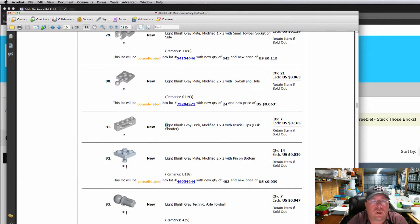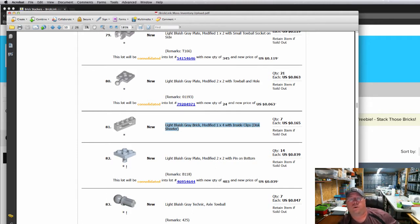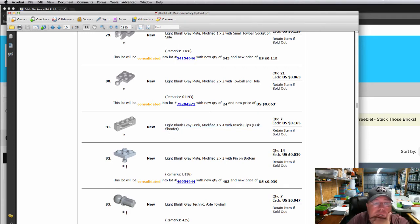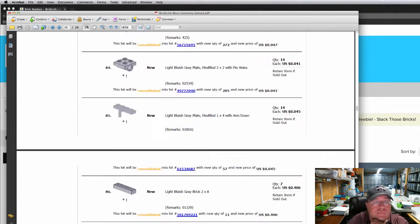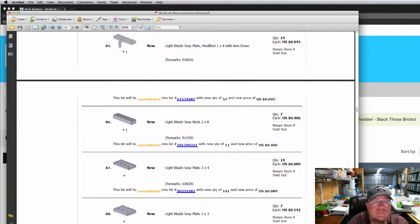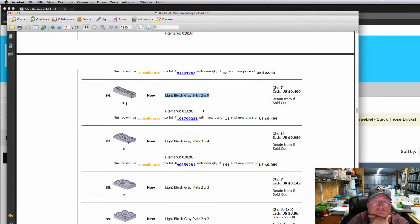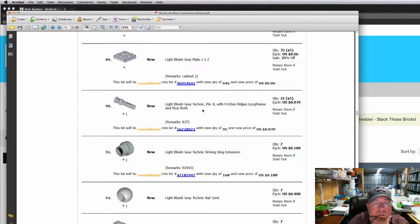This is a new item in my inventory. This is the light bluish gray modified brick, one by four. It's the disc shooter. So I've got seven of those in stock. It's always good to get some two by eight bricks. I've got seven of those light bluish gray bricks.